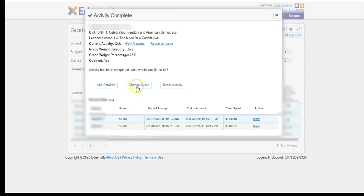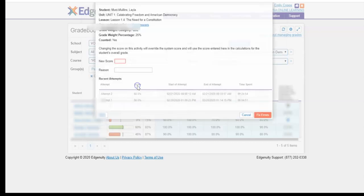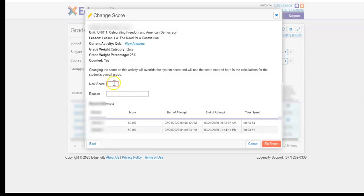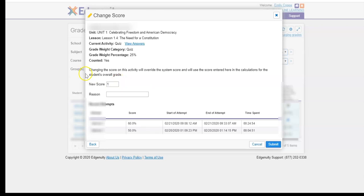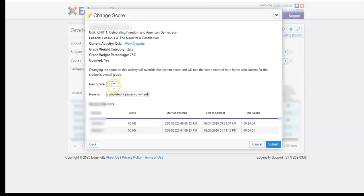The next thing you can do is you can actually change the score. So let's say you speak to the student on the phone, you talk with them, you go over it, you remediate, and you think that the student now has been able to show mastery. You are able to go in and manually change their score to whatever you feel that they are truly at at this point. So if they have you feel truly mastered it in entirety, you can give them a 100% and you can indicate why. Maybe the student completed a paper worksheet and then you can submit, and that's going to override the 60% and give that student a 100%.